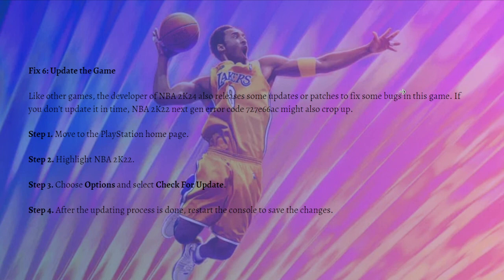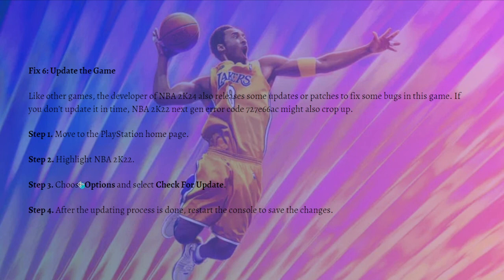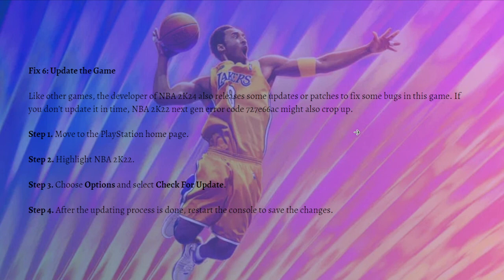Lastly, you can simply update the game. Like any other game, the developers of NBA 2K24 release updates or patches to fix bugs. If you haven't updated in time, error code 727e66a6 might crop up. To update, go to the PlayStation home page, highlight NBA 2K24, choose Options, then check for updates. Once the update is done, restart the console to save the changes.